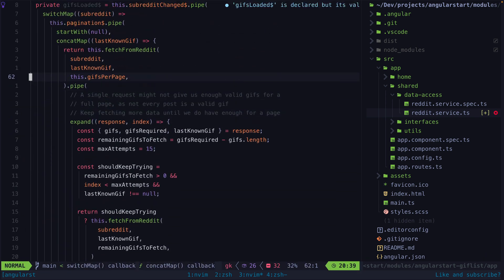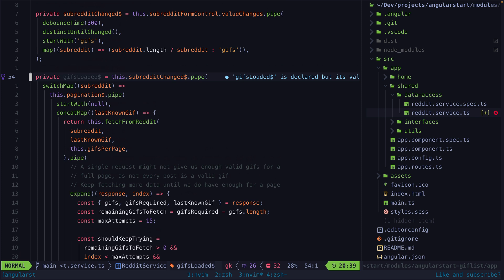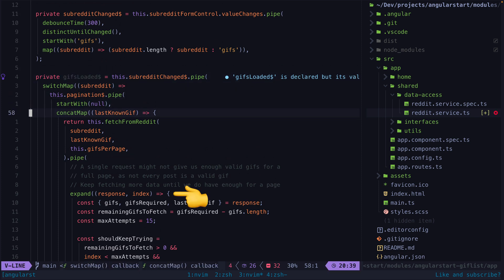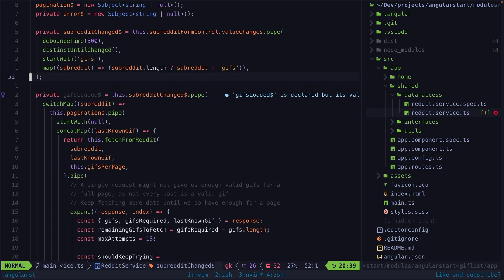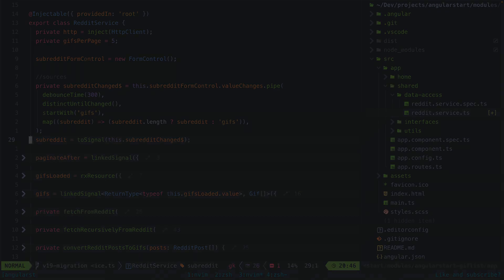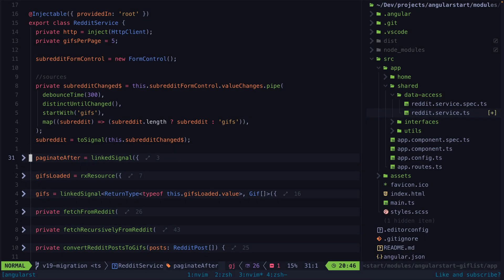This GIFs loaded RxJS stream has been partially replaced by signals. We do still use RxJS for the expand part of this stream, which is how we are able to recursively refetch from the Reddit API until we have enough data. First, we have our subreddit change stream, which is just a stream of values from a form control that is being debounced. We then convert that stream into a signal.